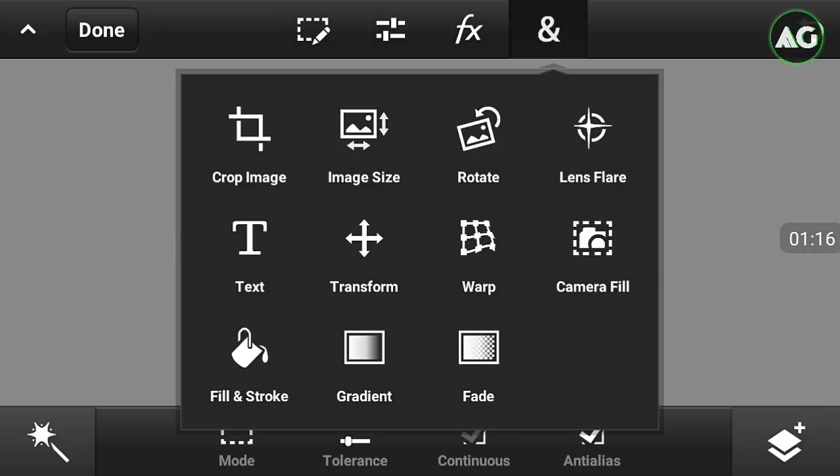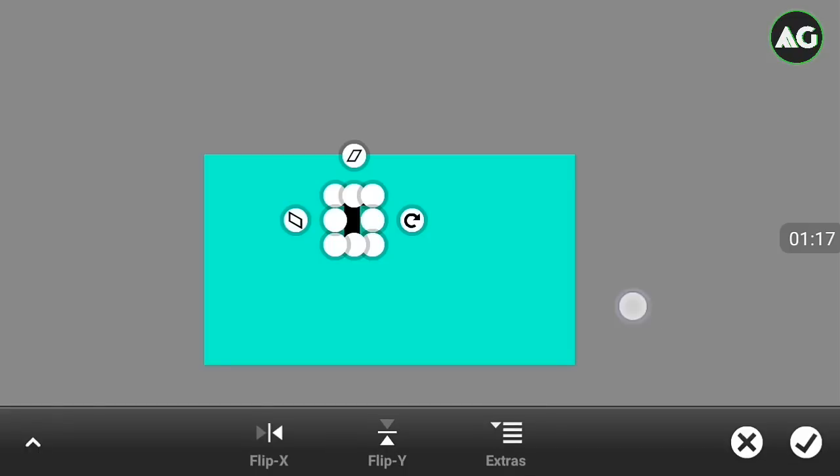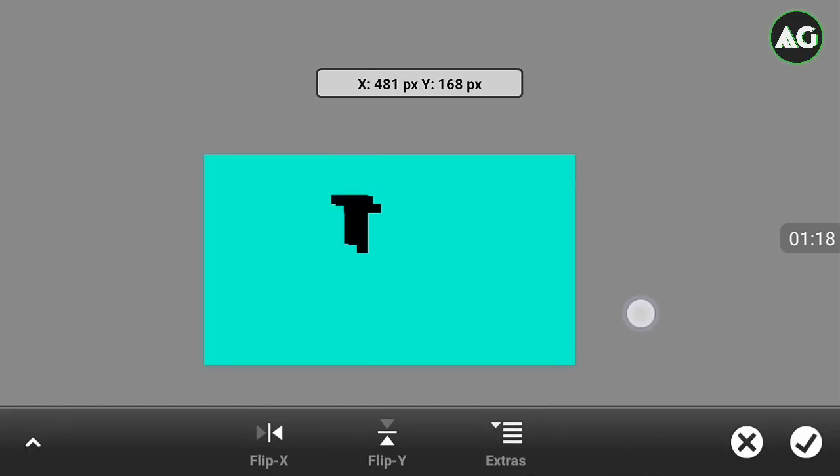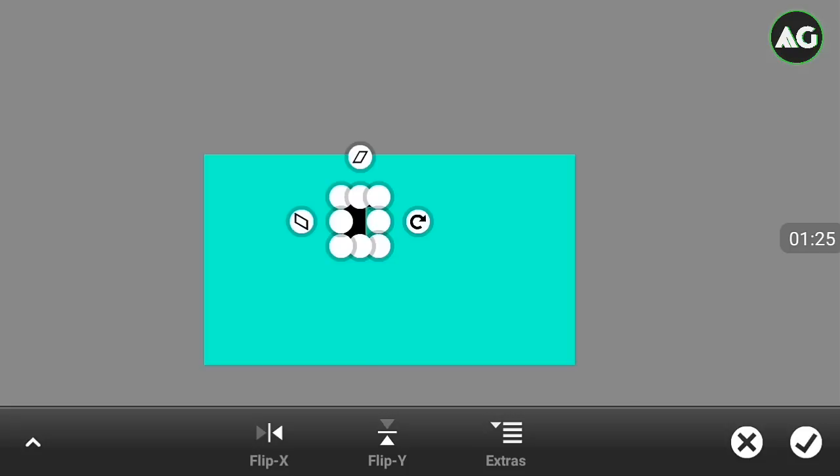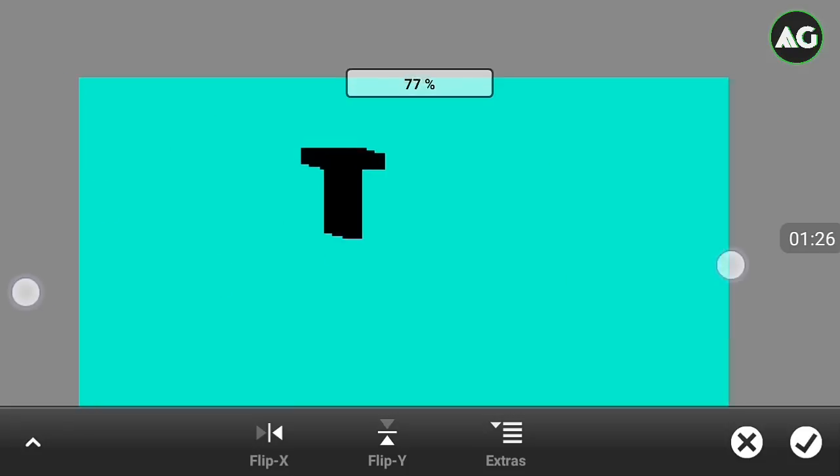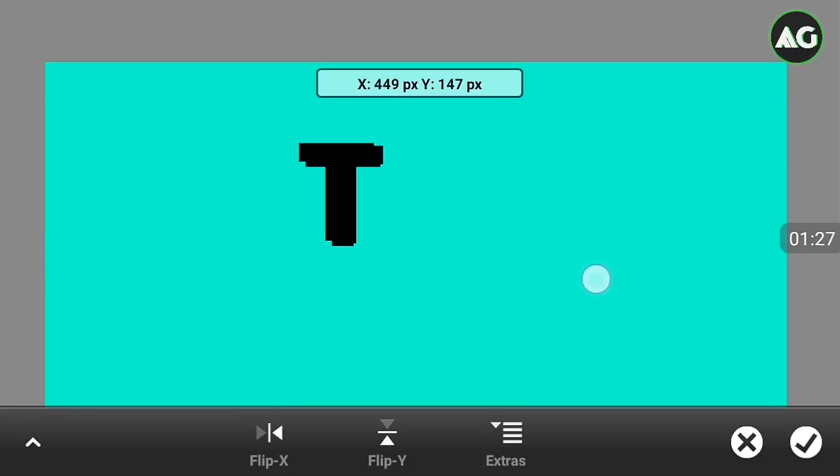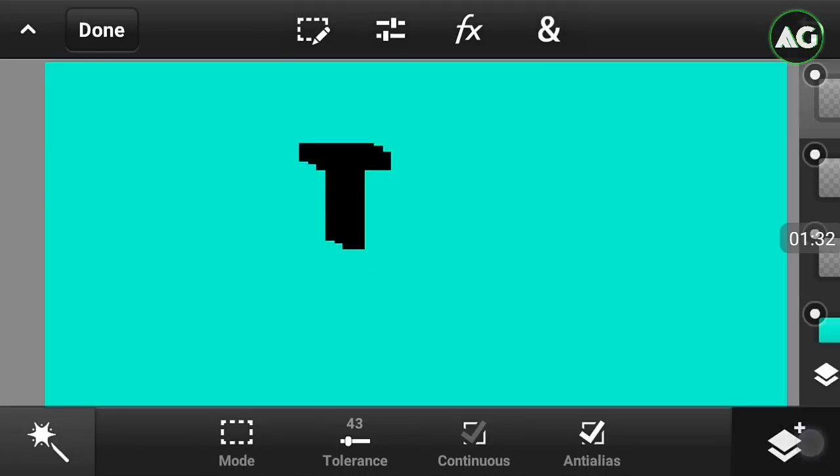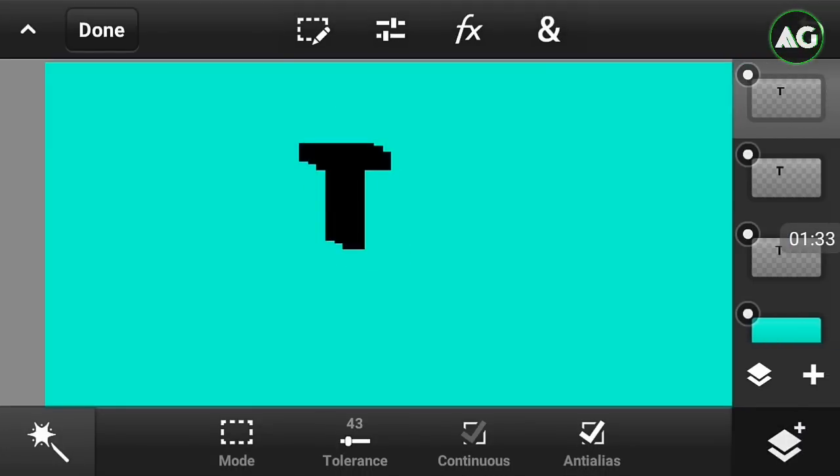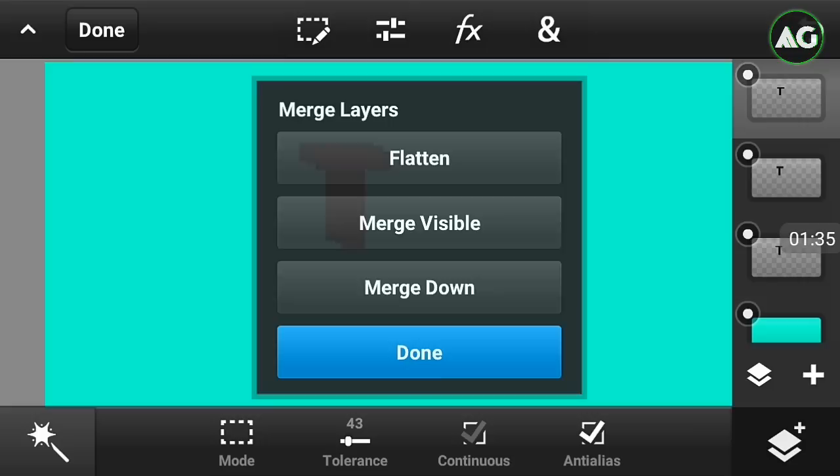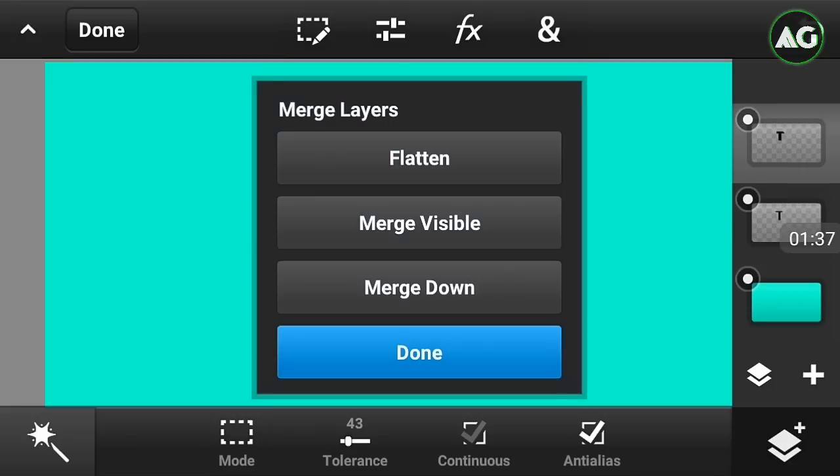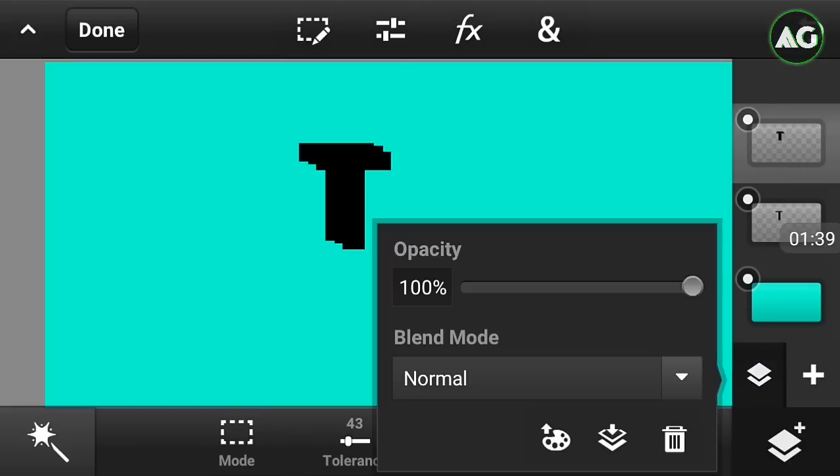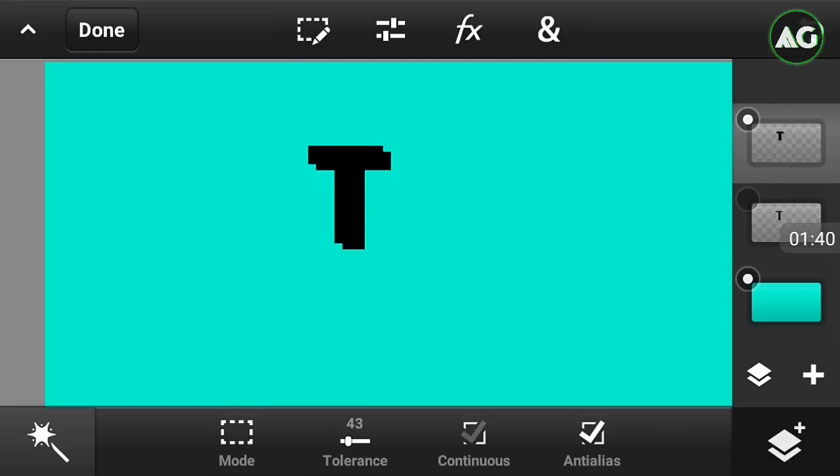After that, just click on the merge down and just merge two layers like this way. Make the original layer to the upper side like this.